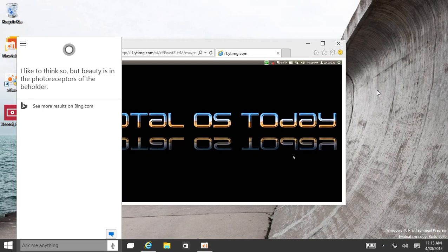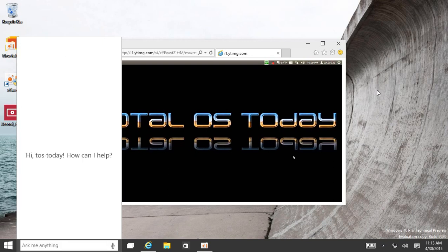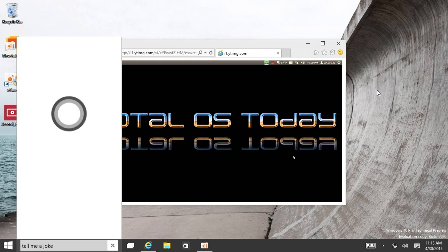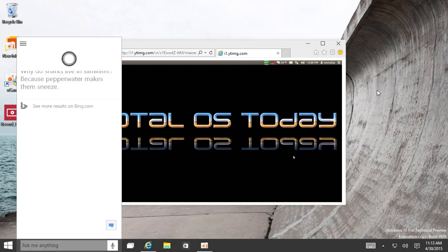Hey Cortana, tell me a joke. Why do sharks live in salt water? Because pepper water makes them sneeze. Huh?